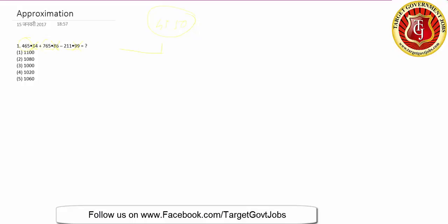First look at the options - they're very long, so you can ignore these decimals. There's no multiplication, just plus minus. So 465 plus 765 directly: that's 1230. Then 1230 minus 211, so 1020. The fourth option will be your answer.